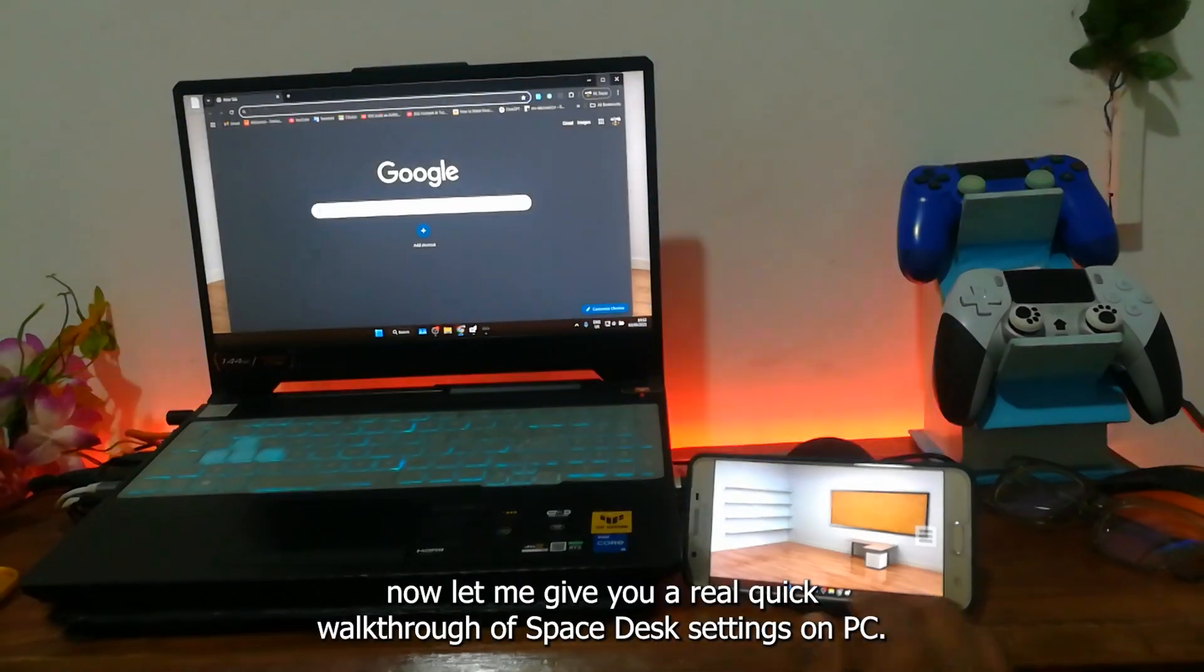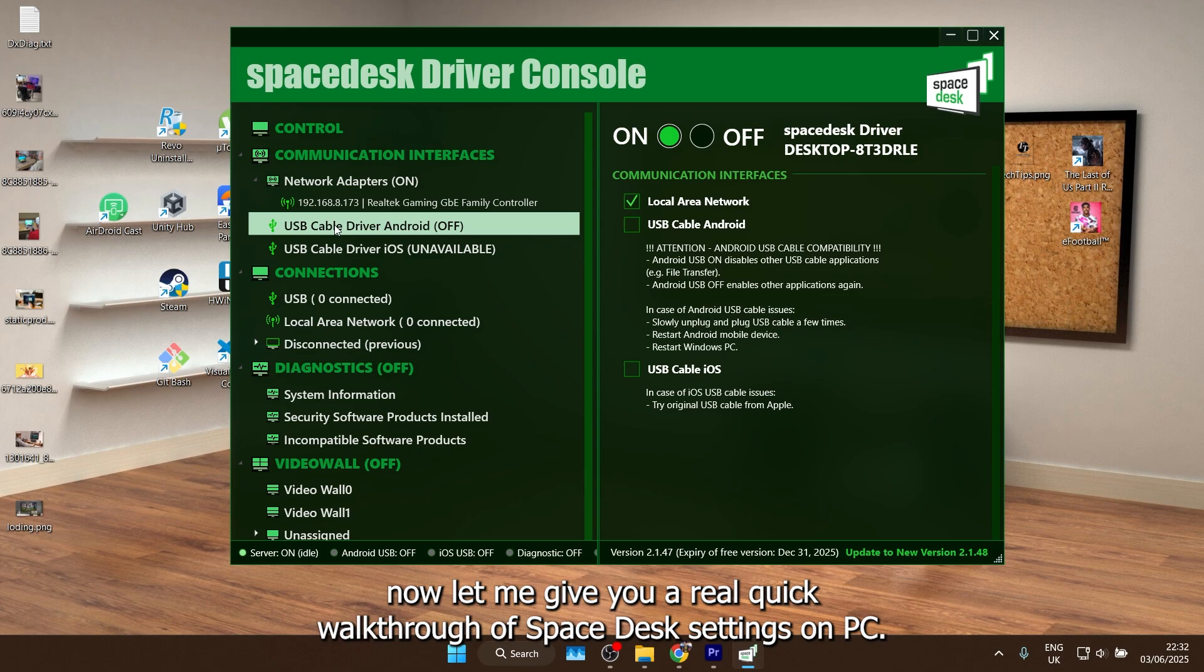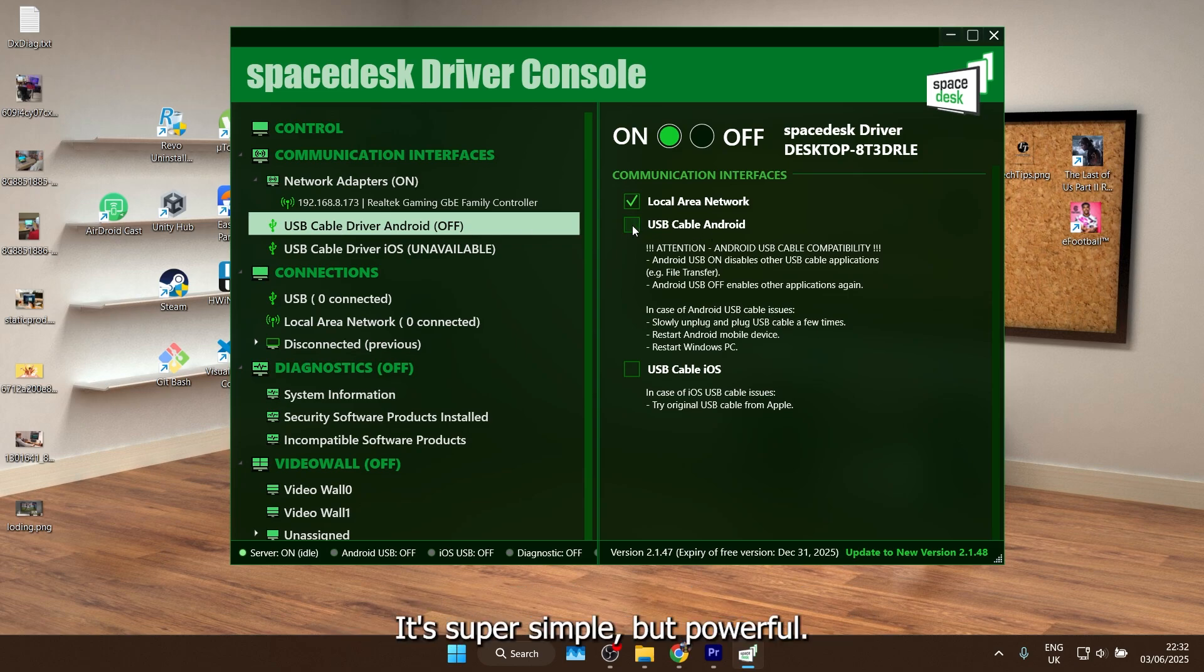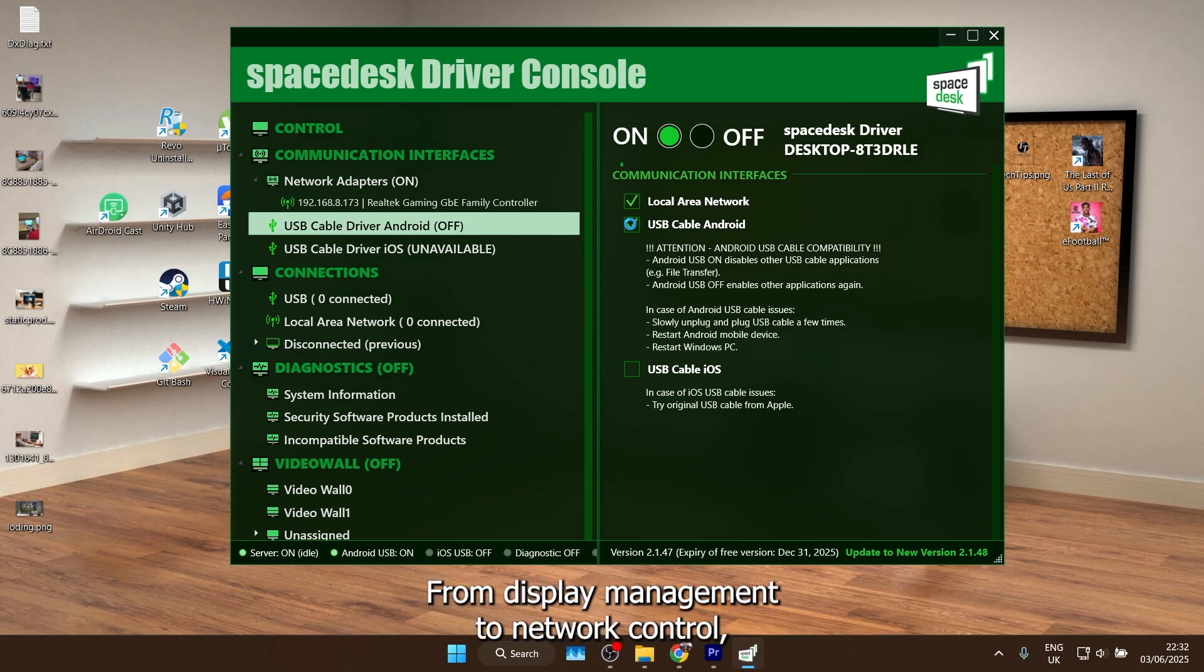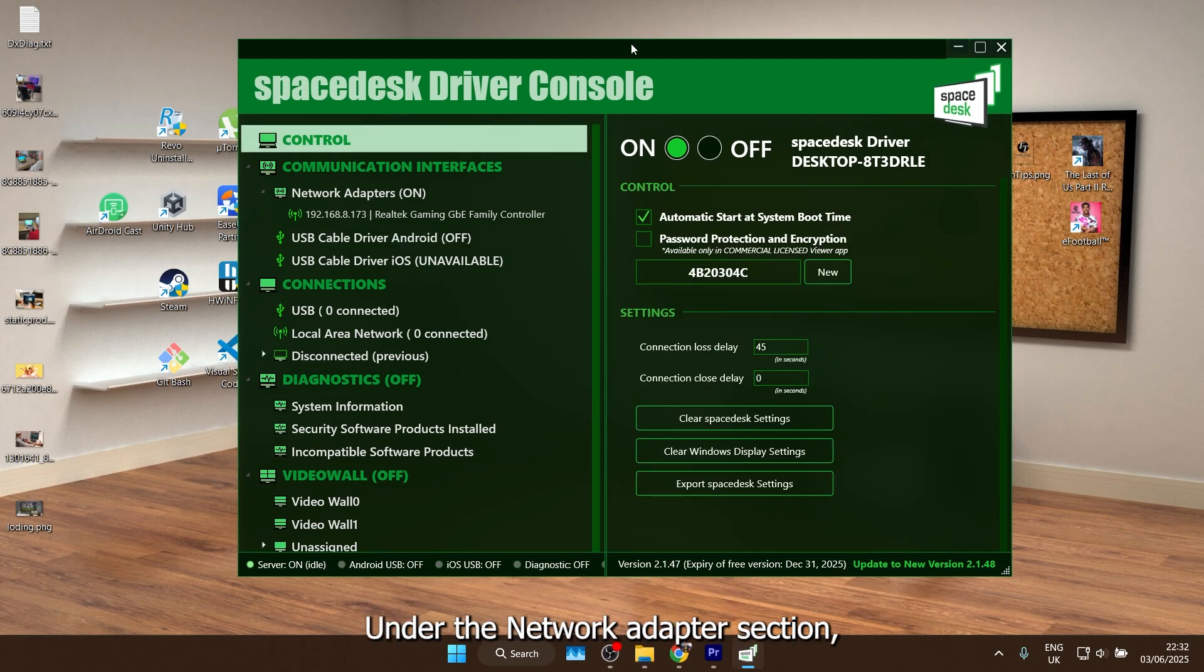Alright, now let me give you a real quick walkthrough of Spacedesk settings on PC. It's super simple, but powerful. From display management to network control, everything you need is right there to customize your experience.